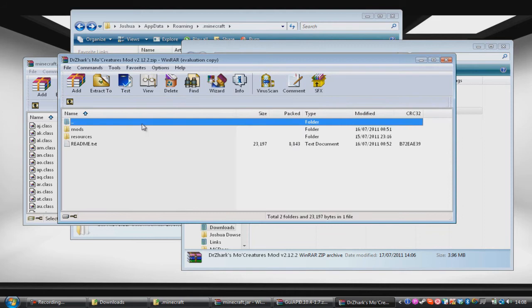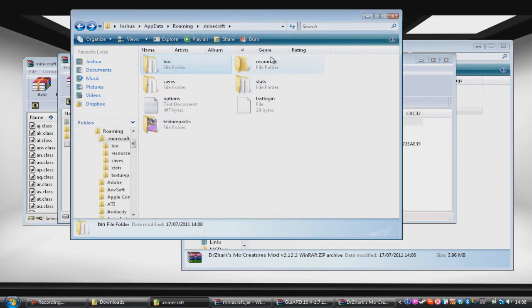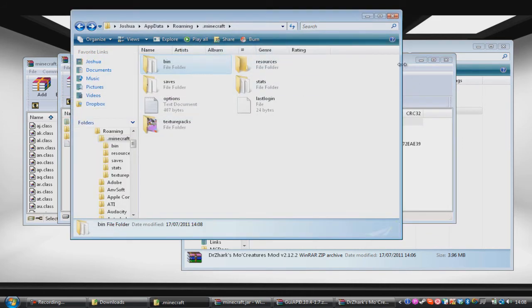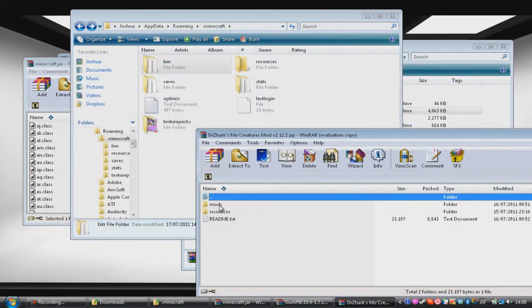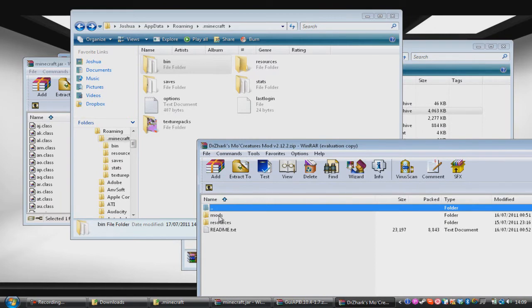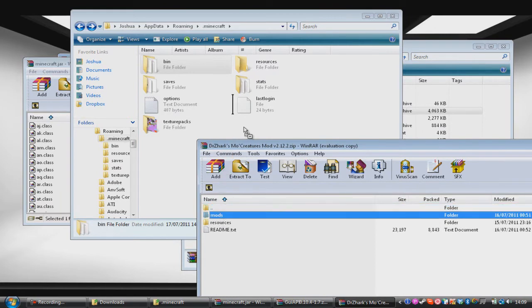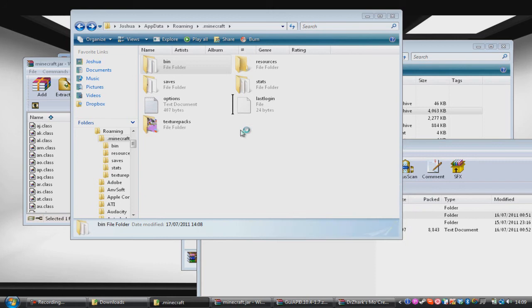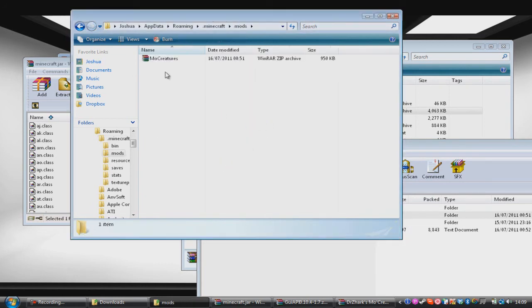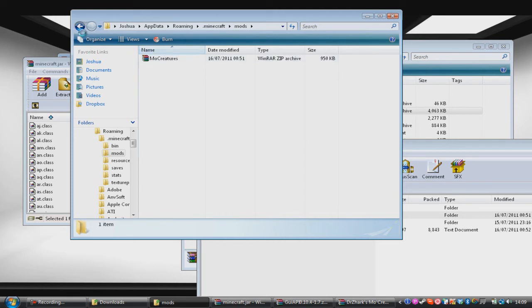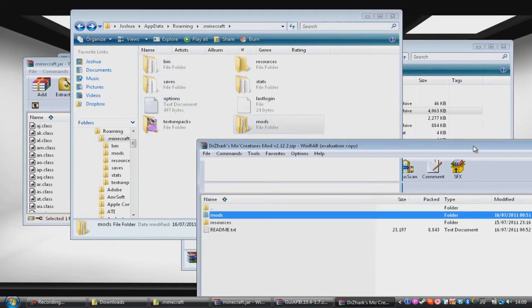We want to then go into the Mo Creatures mod. Now this one's a bit different. What you want to do is you want to open up your .Minecraft or just your Minecraft if you're a Mac user, and you want to make a mods folder. So if you don't already have one, you want to make one, or you can just drag this in. And that will chuck that in. And what that has in it is this zip Mo Creatures. And Mod Loader will basically find that and find the mod in it. So that's pretty clever.